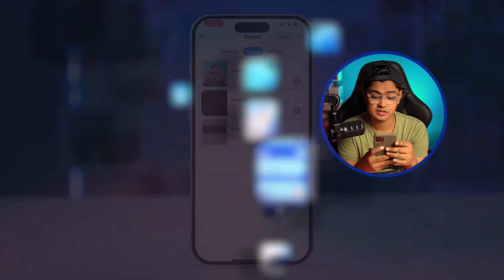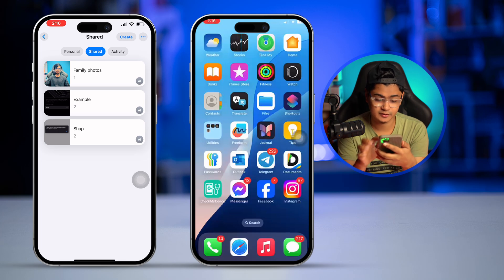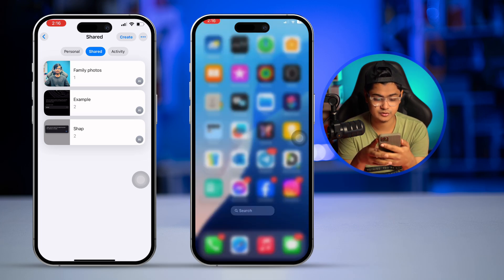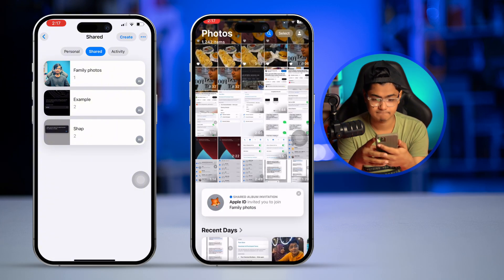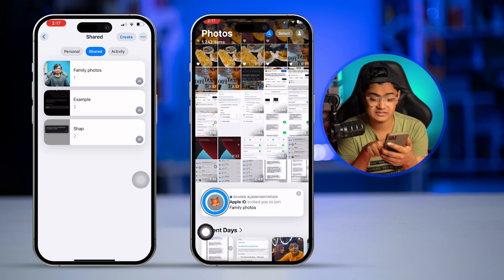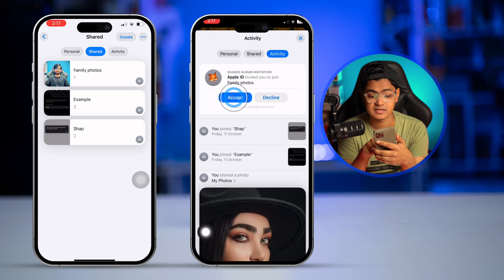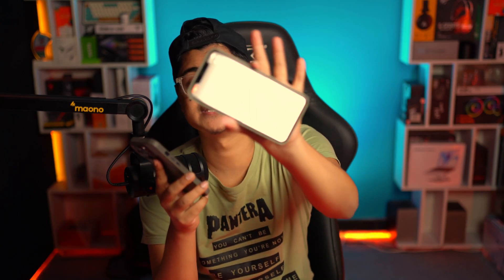Let me show you how it works on my other iPhone. On that iPhone, open the Photos app and you'll see a shared album invitation notification right there. Tap on it, then tap Accept. Now, any pictures shared from this iPhone will appear on that iPhone, because I've added it using that Apple ID.